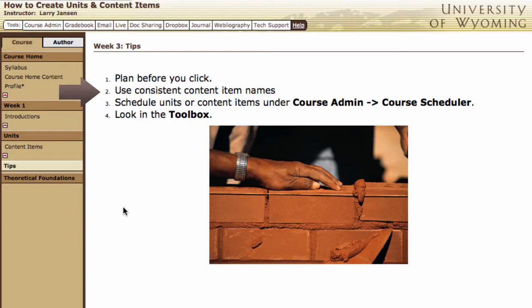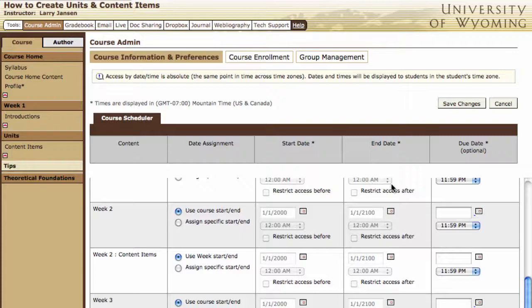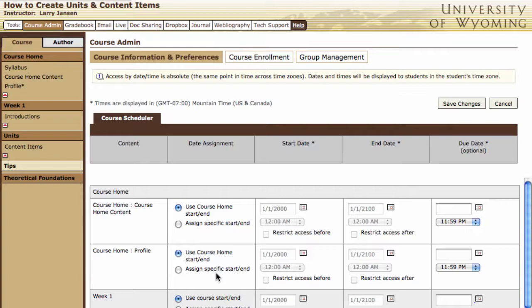The next tip is to use consistent content item names. If you're going to have a discussion every week, name that discussion item the same thing in all the units in which it appears — possibly just "discussion." You'll appreciate this later when you create the grade book. Also, schedule the units or content items under course admin and course scheduler. Here you can schedule the opening and closing dates of units and specific dates for different learning activities. Scheduling is becoming increasingly important and useful to students.